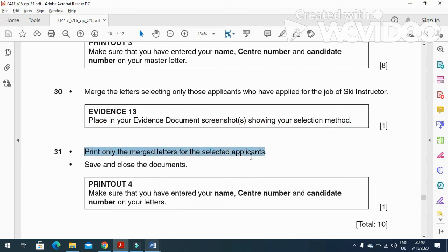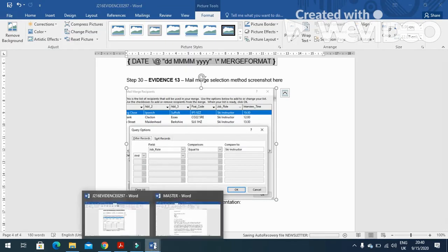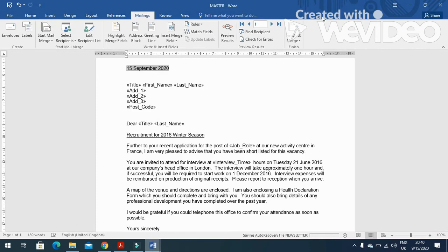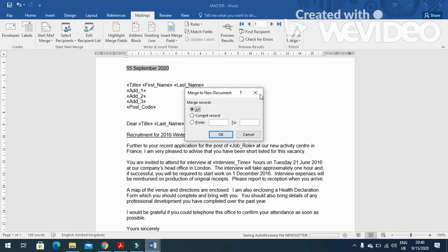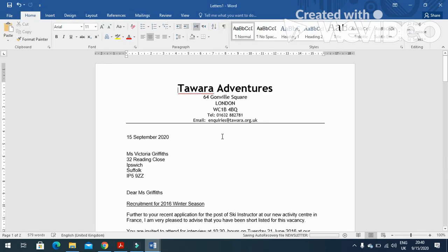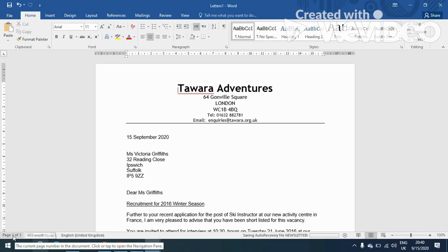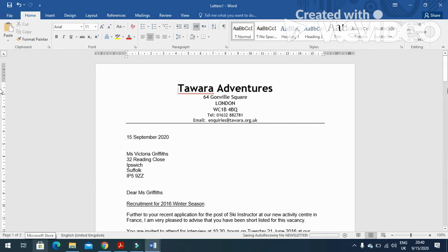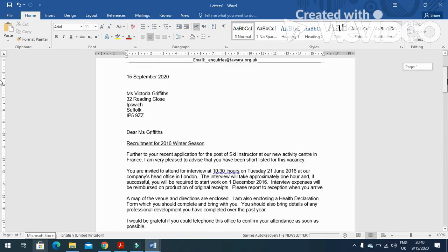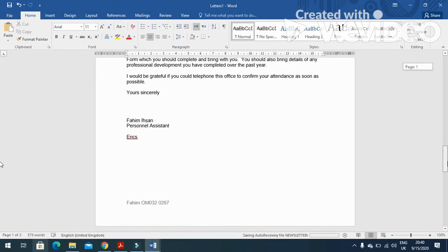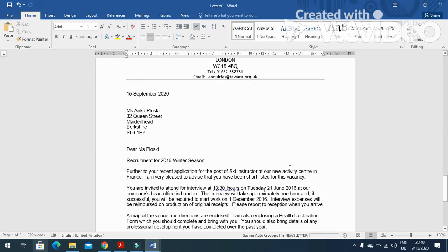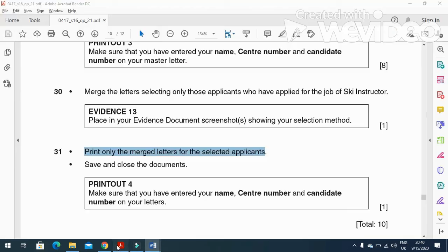And then the next step is to print only the merged letters for the selected applicants. So go to your master letter, Finish, and then edit individual documents. Click on OK, and three letters are ready to be printed. Now if you have a look here, one of three, and this is what we have - one, two, and third. So that's all from the mail merge part of this question paper.